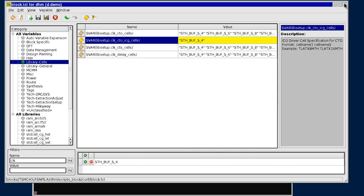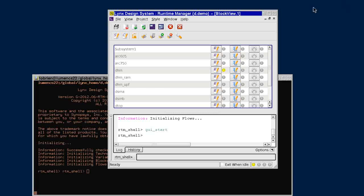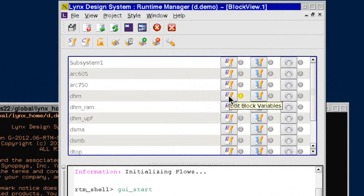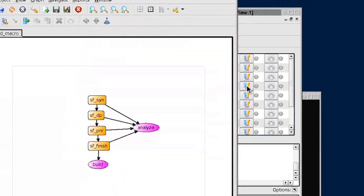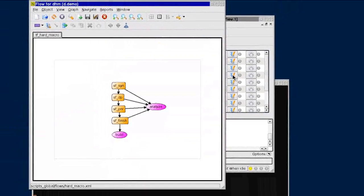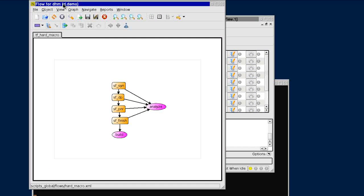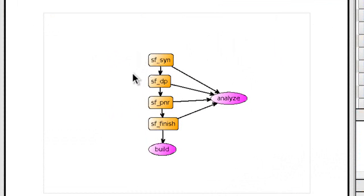We've just seen some of Lynx variable editing features. Now let's take a look at its flow editing features. A full RTL to GDS flow requires many invocations of different tools in a coordinated order. The Lynx flow editor allows flows to be constructed in either a flat or a hierarchical fashion.